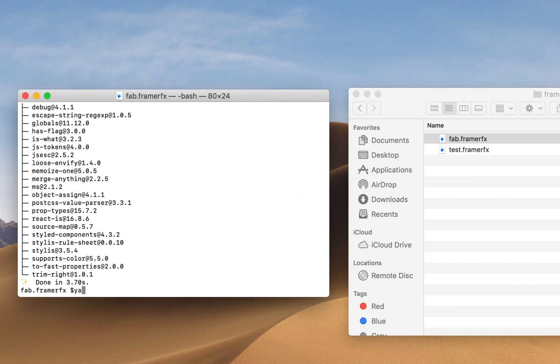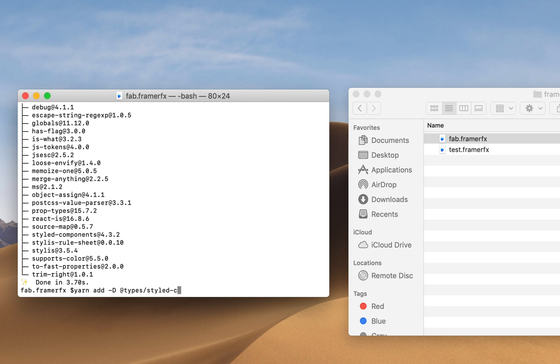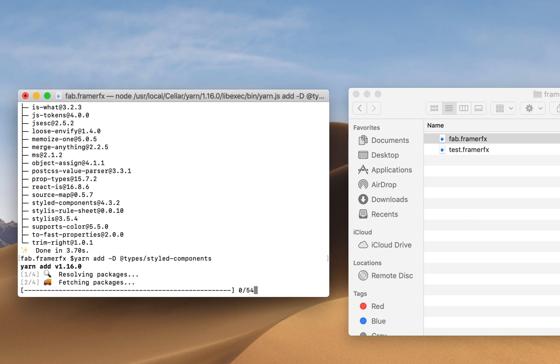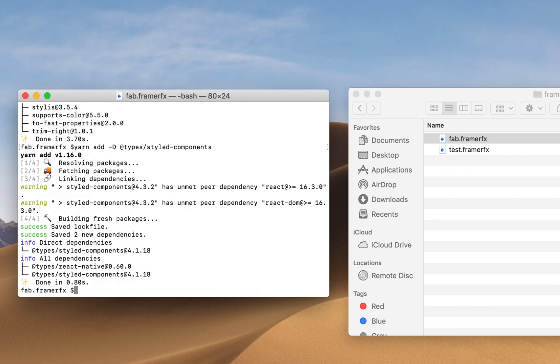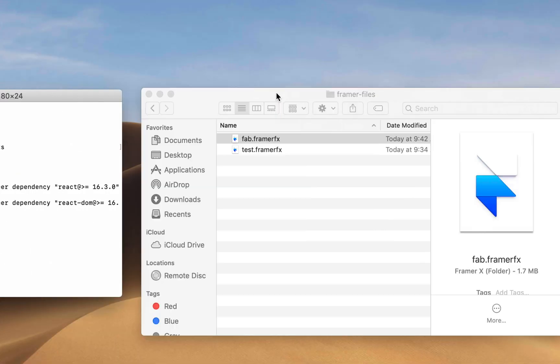And then we can also type yarn add dash capital D types styled-components to install type definitions for this library. Now we can switch back to FramerX and start working on our code component.